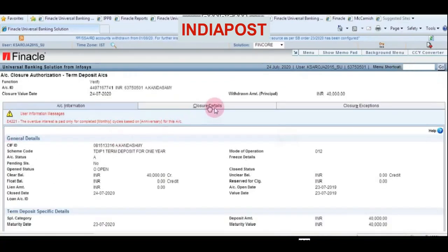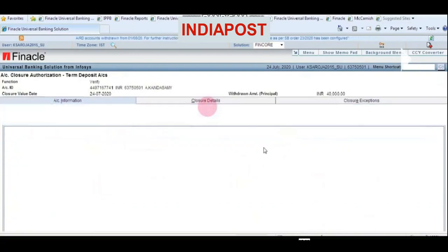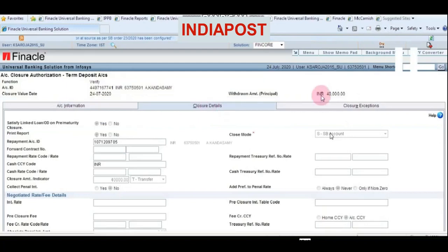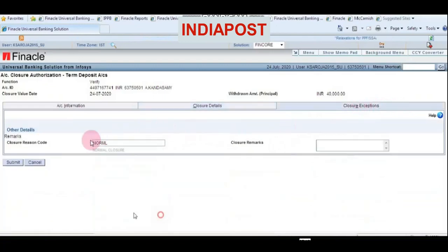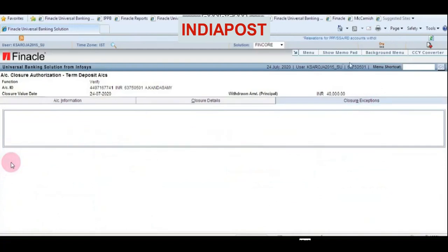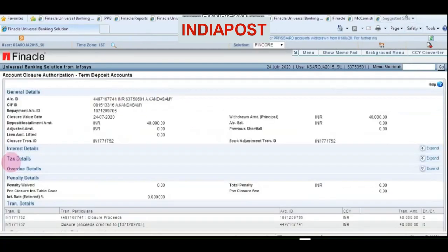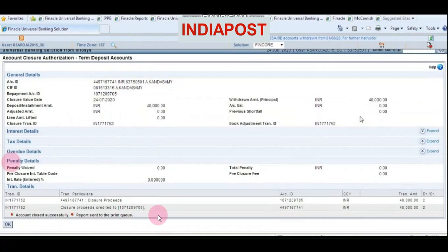Click on the Closure Details tab, check the SB account number with the records in your hand, then click Closure Exception and verify that it is a normal closure. Click Submit. The account is now closed successfully and the closure proceeds have been credited into the SB account of the customer. Thank you.